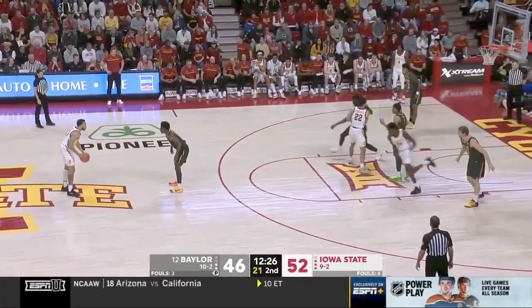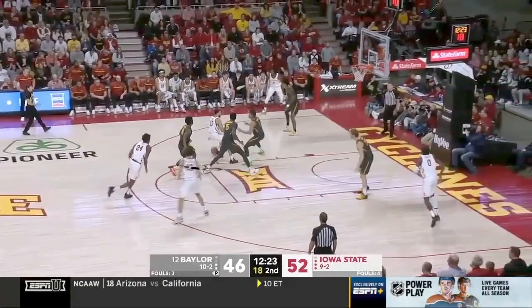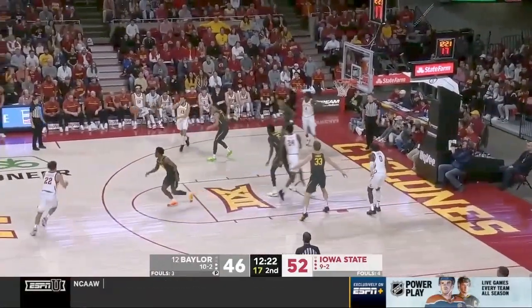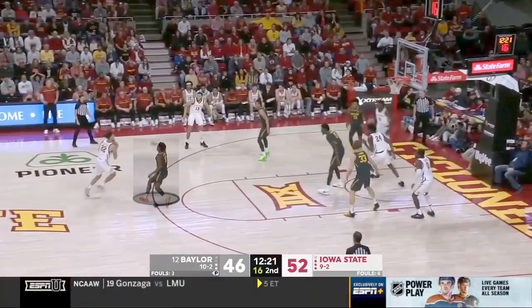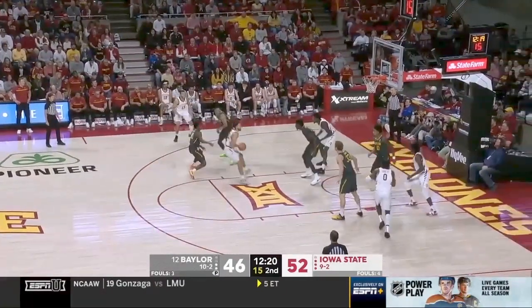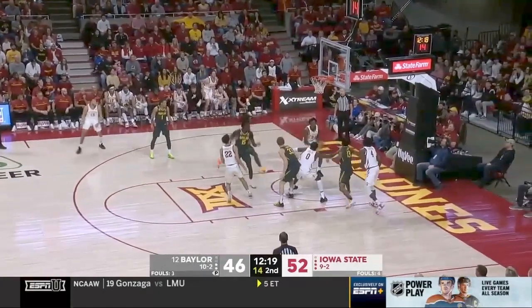You're going to see this same process happen in this clip. The ball handler rejects the ball screen, forces two people to guard one, turns around and kicks it out, and forces a bad closeout by the defender who got confused on the switch, leading to a downhill drive. The second defender steps up making two people guard one again, leading to a fundamental bounce pass and an open dunk.